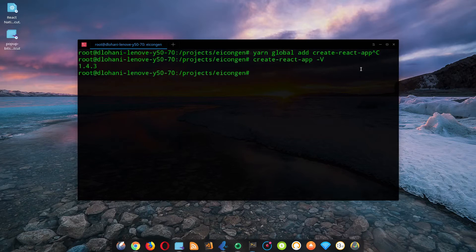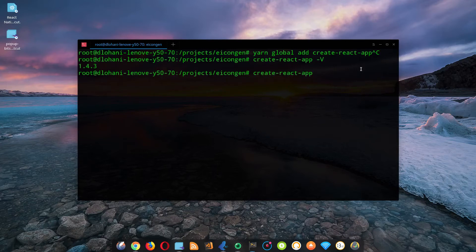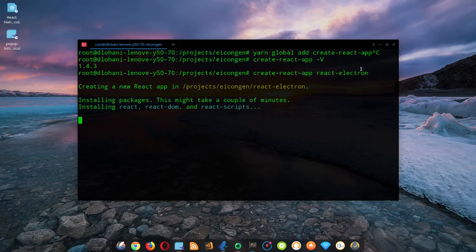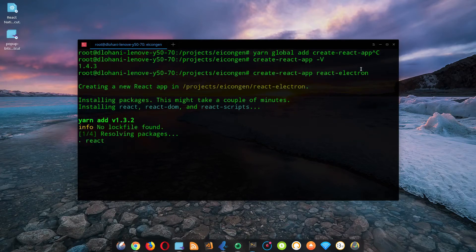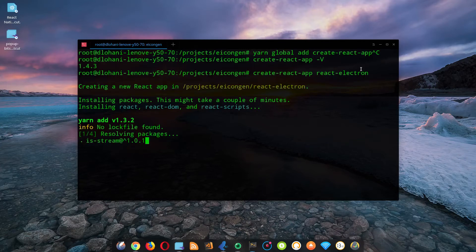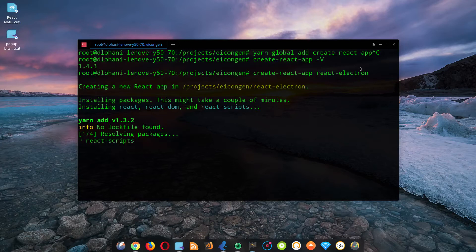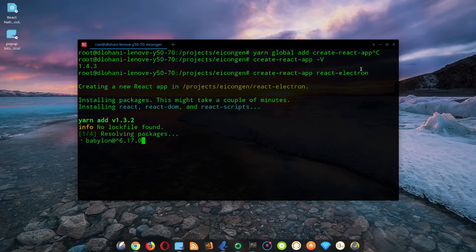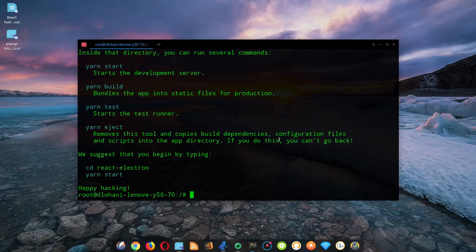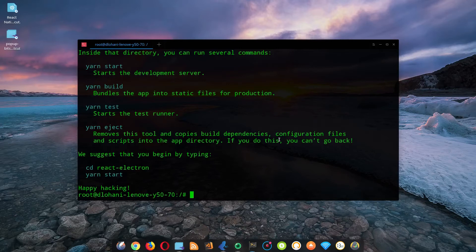First let's create our project. We can do that by using create-react-app and our project name. Let's name it react-electron. This will create a new project folder and install all the dependencies required for React development. After this we will add electron related dependencies and set it up. Once the project creation is done you will see something like this. So now cd into your project directory.